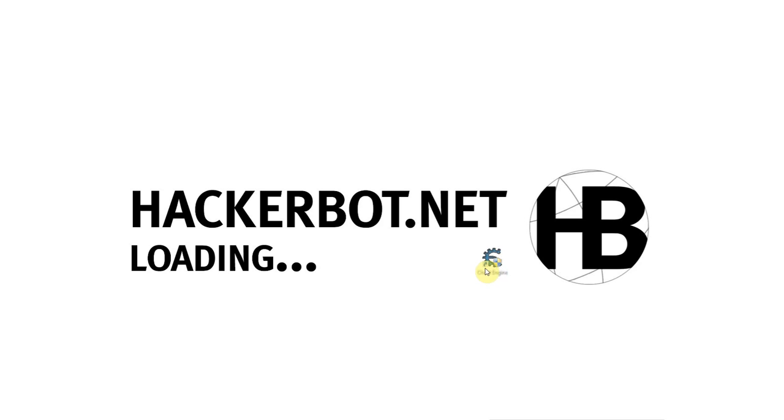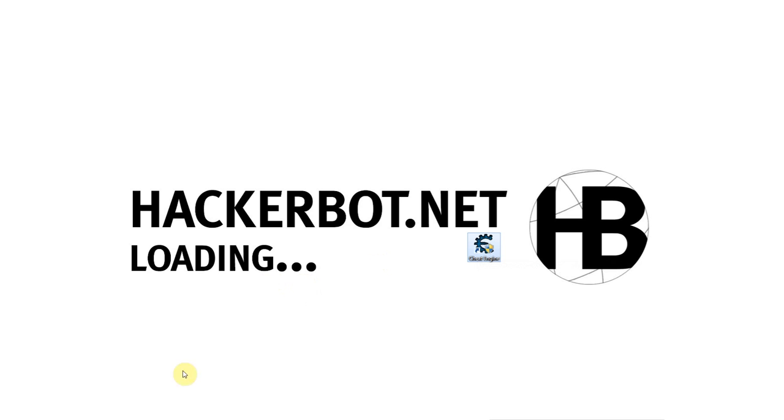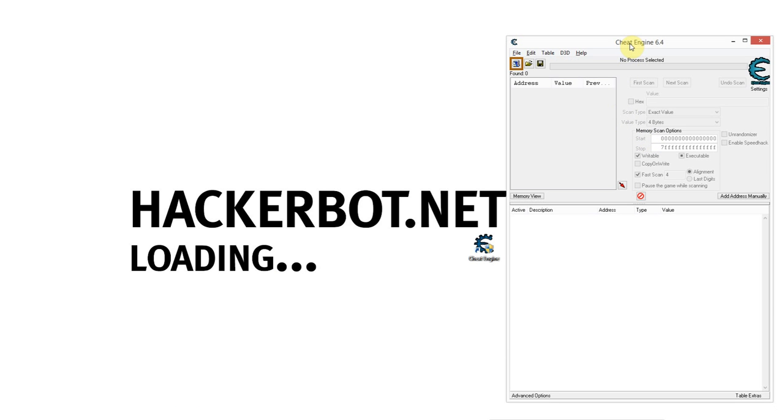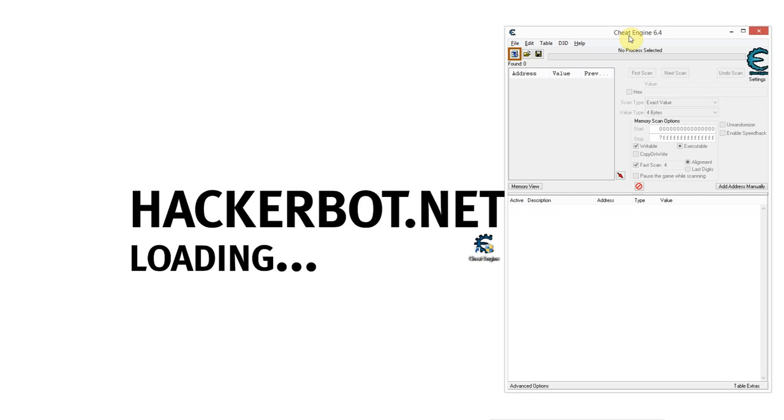All you're going to need is this little program right here, it's called Cheat Engine. You can download it at the link in the description of this video or just Google Cheat Engine. Now you can pause this video until you get the software and we'll continue after that. So, once you got the software, it will look something like this.